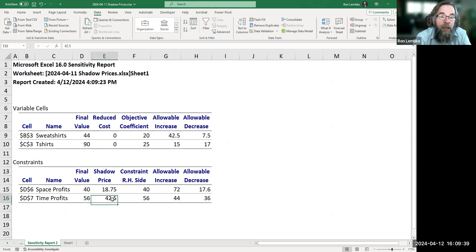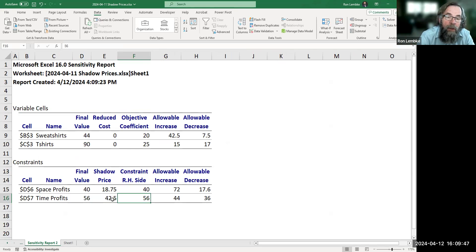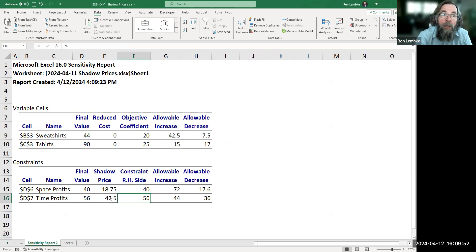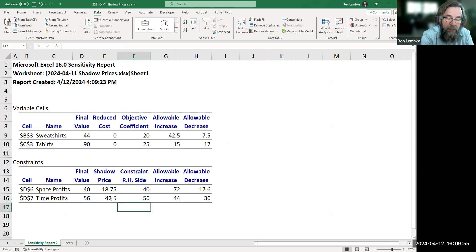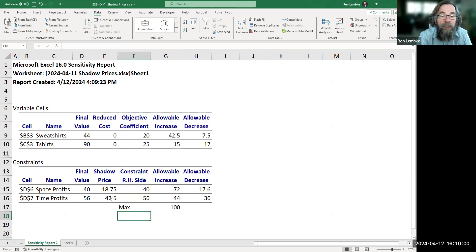The shadow price says for every additional hour we gain, profits will go up by $42.50. We're at 56 hours right now. And every unit of increase, up to an increase of 44 additional hours, we'll see an increase of $42.50. So the maximum we can raise it up to and expect to see these kinds of improvements is 100 hours.